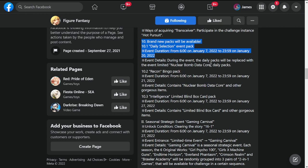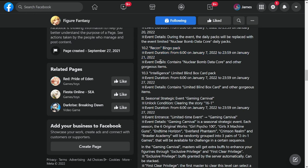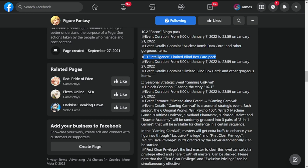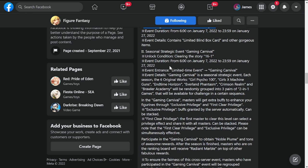Event details: during the event, daily packs will be replaced with the event limited Nuclear Bomb Data Core daily packs. We have a Recon Bingo pack lasting from January 7th to 21st, and also Intelligence Limited Blind Box pack, also for three weeks I think.